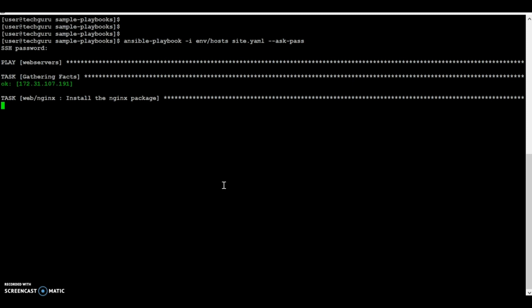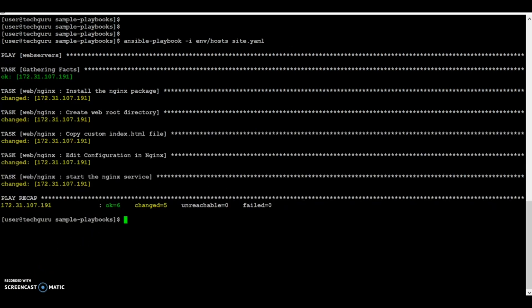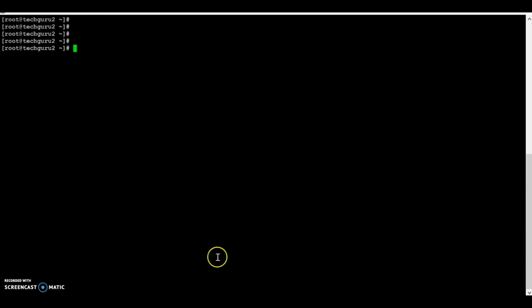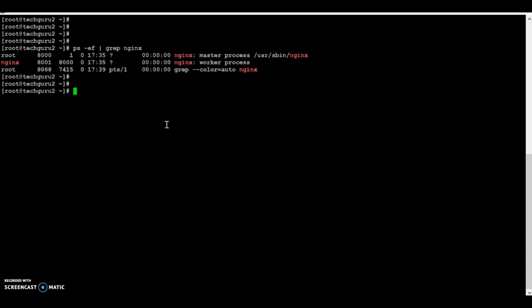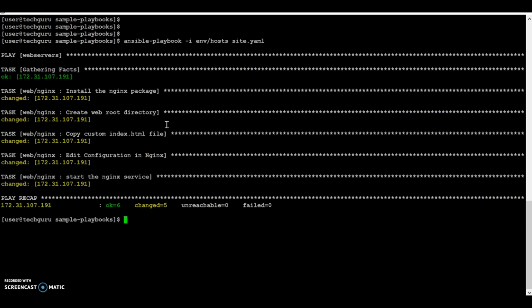Now let's run the same command without the '--check' flag, so we're actually going to apply all those changes. It's taking a little time because it's actually installing. The Ansible playbook run has completed, and you can see there are five total changes that happened during the installation and configuration of nginx. On the server, nginx is running and a curl confirms our test index page is being served. So with this Ansible playbook we have installed and configured nginx on the node 2 server.